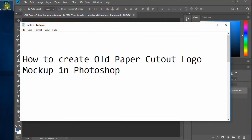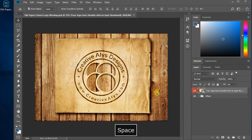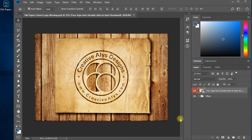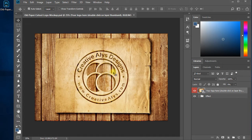When downloaded, open the PSD file in the zip package in Adobe Photoshop. The PSD mockup is in high quality and you can notice the details of the cutout old paper logo and the wooden background that appears within the cutout area, making the mockup a realistic paper cutout.